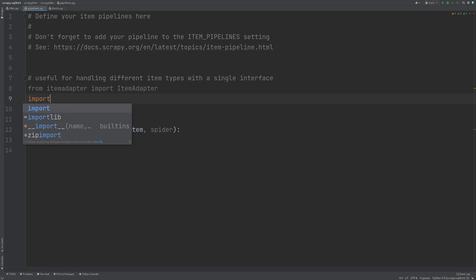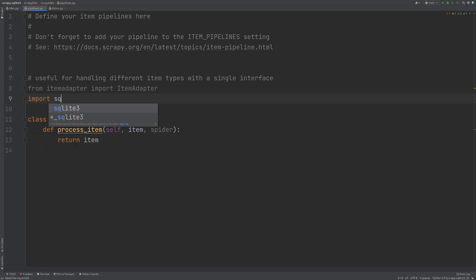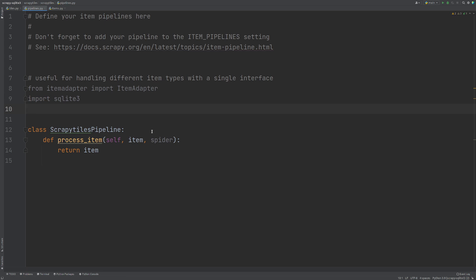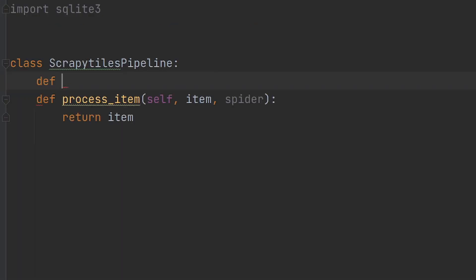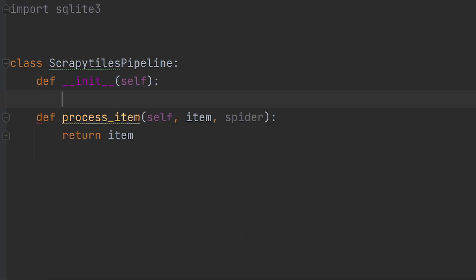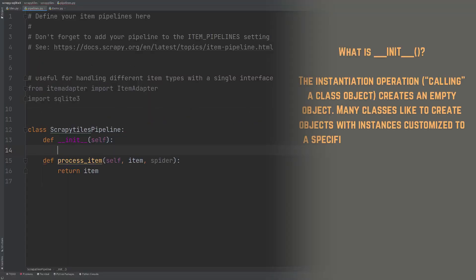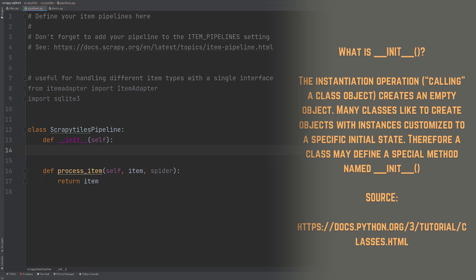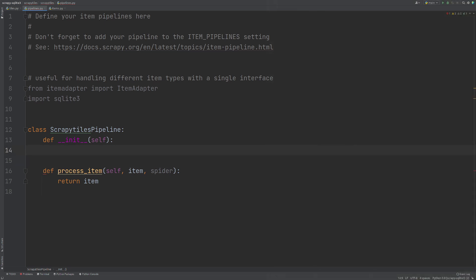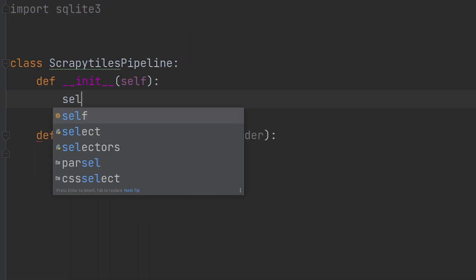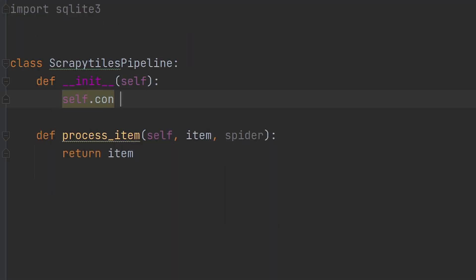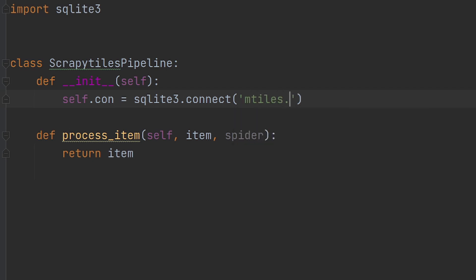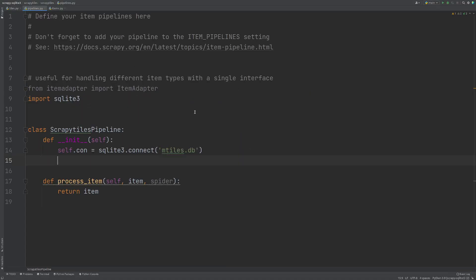The first thing we want to do is import SQLite and now we want to change a few things within our class that is going to allow us to connect to the database, create our table and execute things using the cursor. So to do that, we need to create an initialization method with def double underscore init, self within our class. This is what's going to get executed when this class is called and it's where we can actually create the database, connect to it and create our cursor. So I'm going to do self.con equals SQLite3.connect and the name of our database. So let's just call this one mtiles.db.